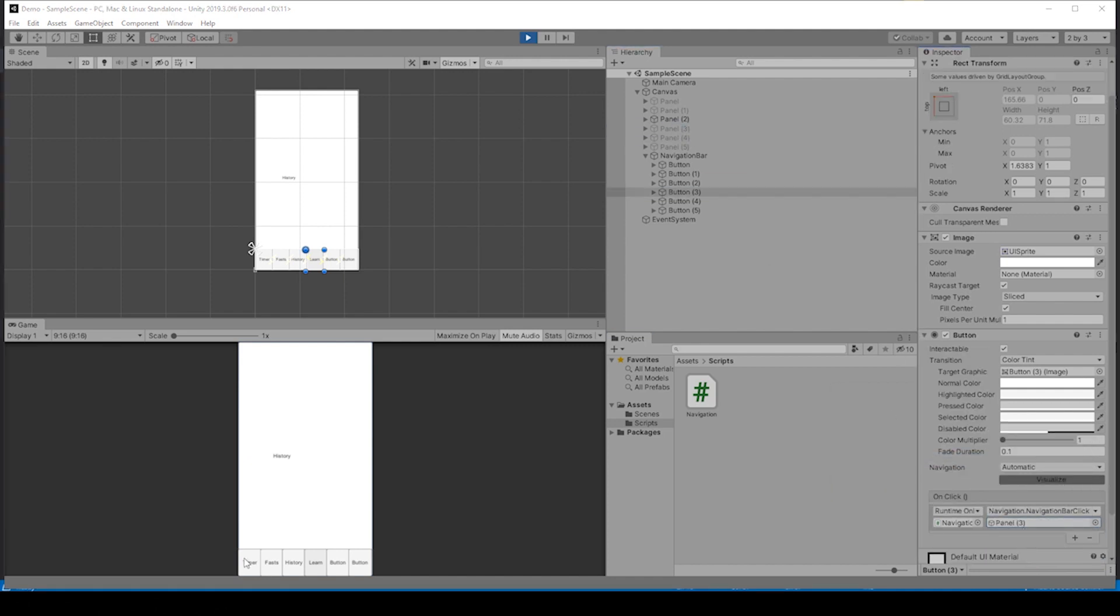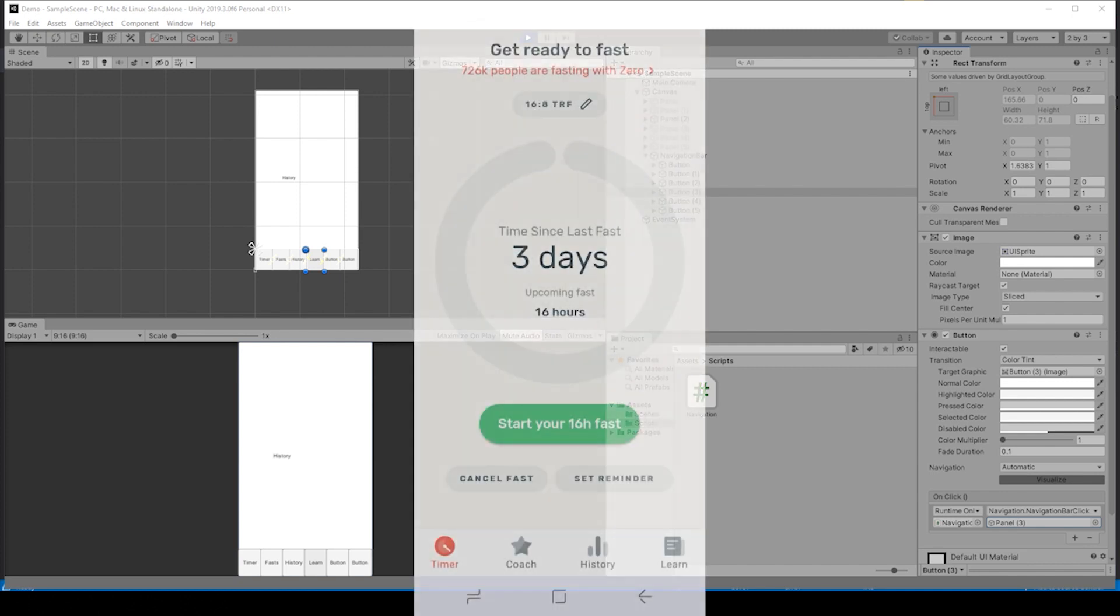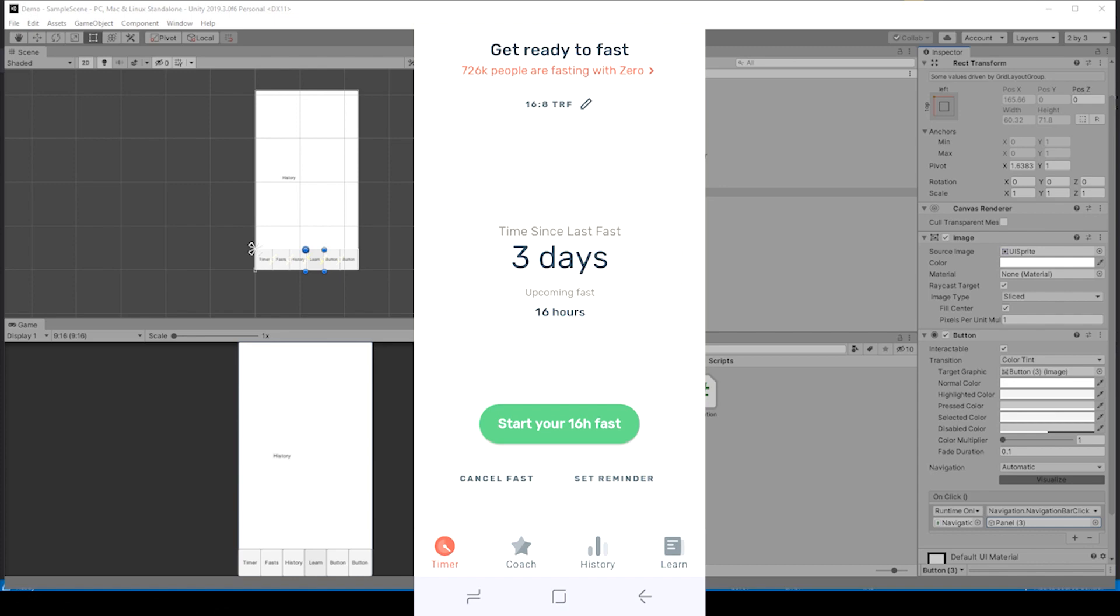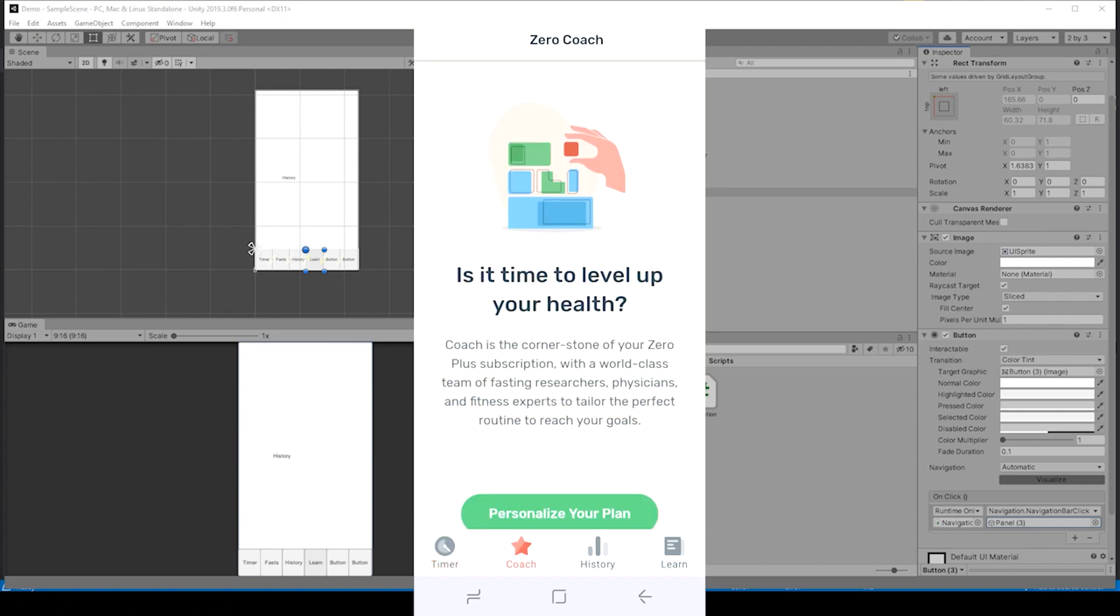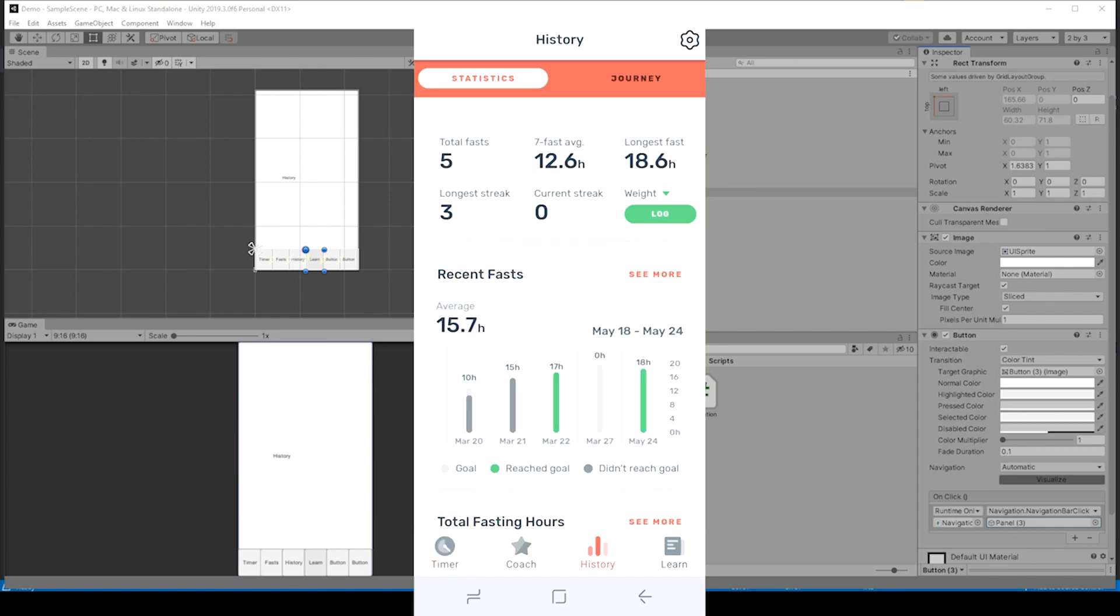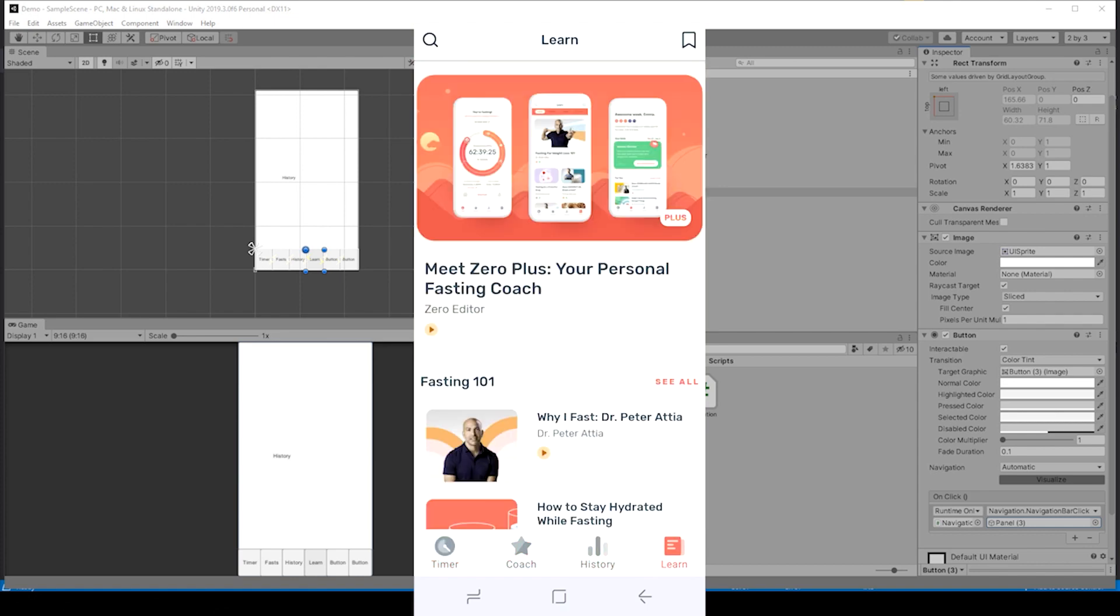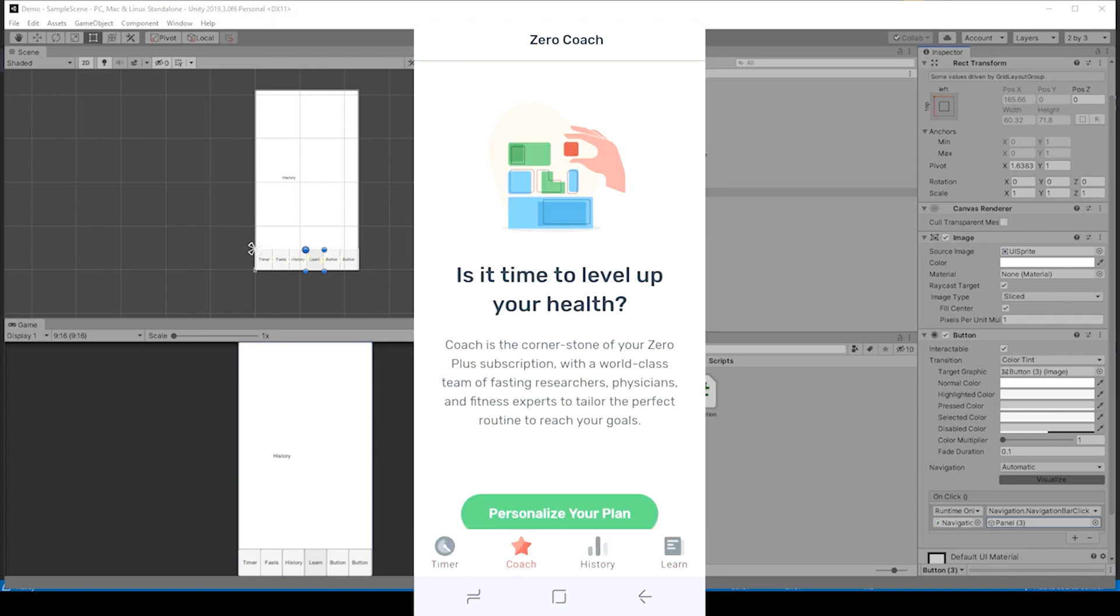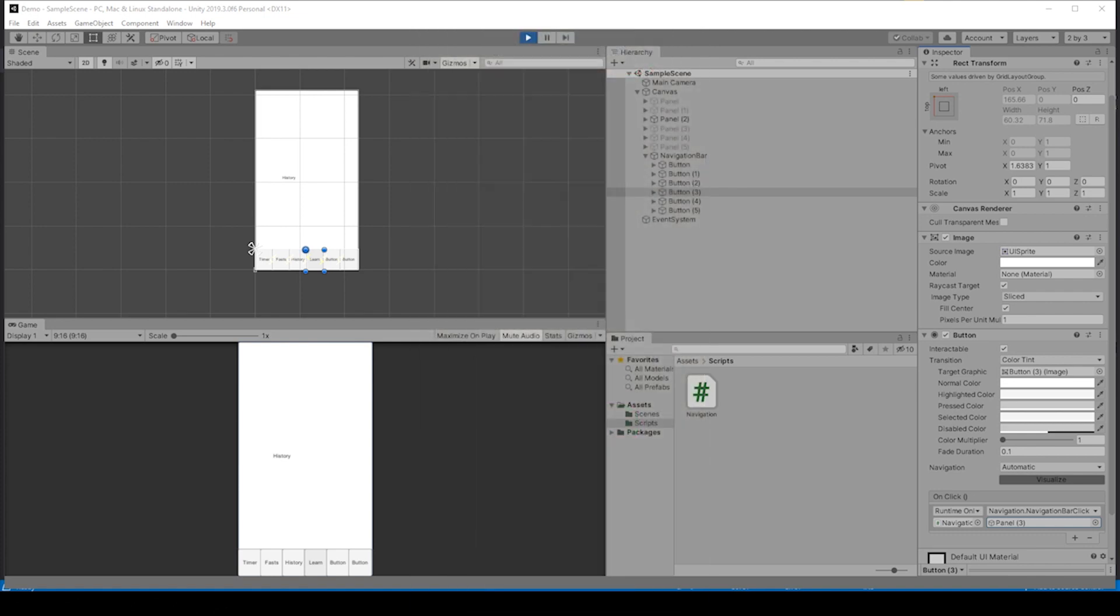Awesome job following along. I hope this was really helpful. As you can see, this panel is super close to the one that is on the fasting app Zero that we demonstrated before, as I'm showing you right here. All we need to do is add some icons, some color.